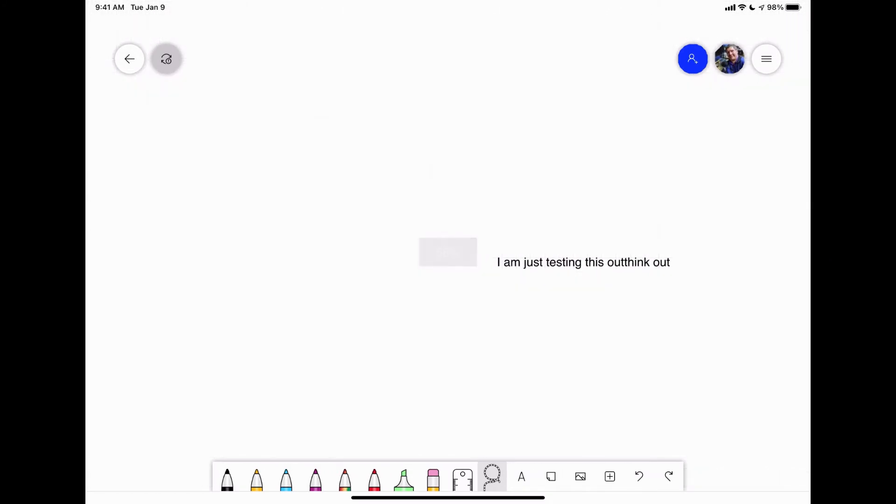And then you can zoom in and out and all those things. To delete, you can just hit clear canvas. It's not going to let you actually erase it because it doesn't want to make sure you accidentally do it. So you have to clear the canvas in order to get rid of that.